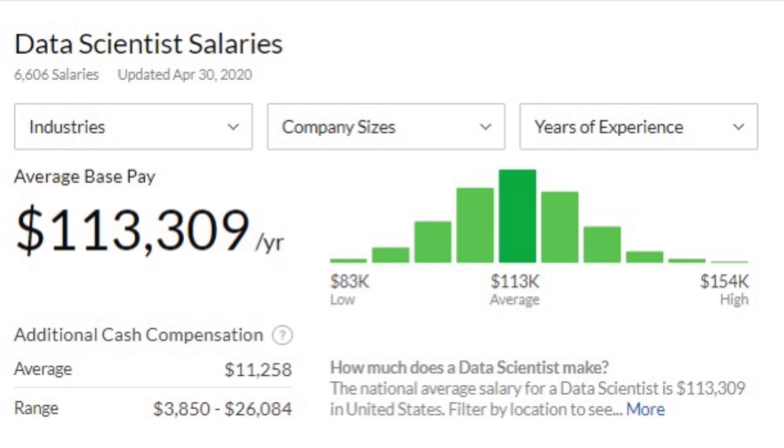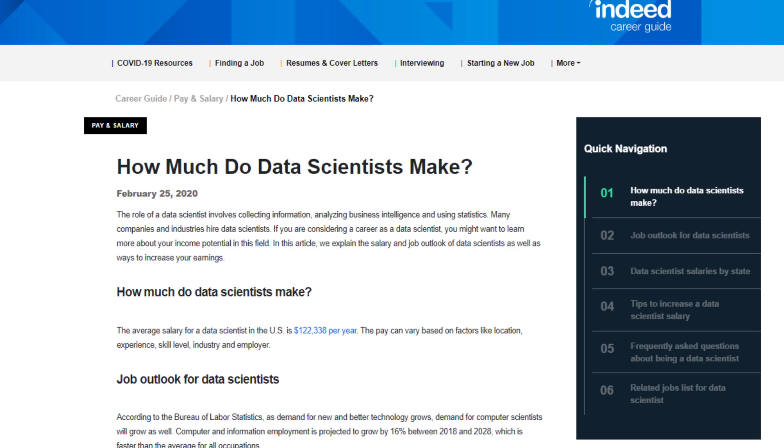Now the reason 80% of you probably clicked on this video: money. Both of these roles make lots and lots of it. Glassdoor lists the average data scientist salary at $113,309. The most up-to-date information from Indeed, from February 2020, had the average data scientist salary at $122,338. This is all just for the United States, and Indeed also provides a pretty nice breakdown by state — unsurprisingly, you're going to make quite a bit more in California than in Arkansas.